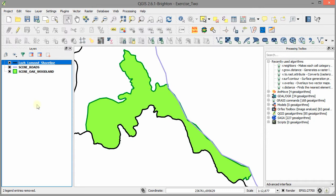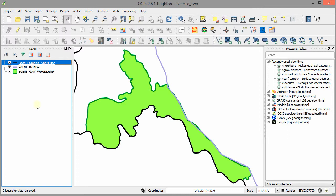I'm now going to add two more data layers to this GIS project. One is another line data layer that represents a forestry track that runs through the middle of the oak woodland. The second one is a point data layer of nest box locations that are used to study the breeding behaviour of hole nesting birds in this study area.